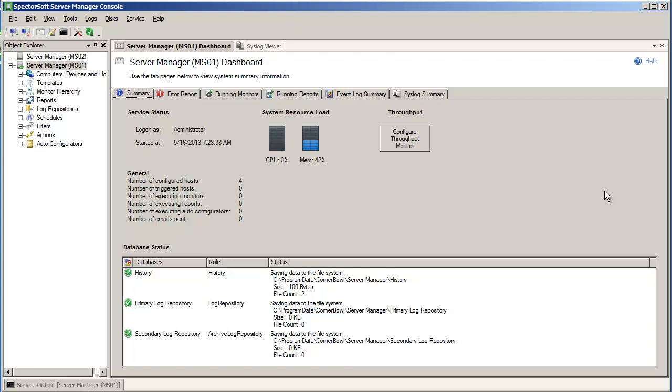This is Jack. In this short video, we're going to give you a basic introduction to event log consolidation and monitoring using SpectreSoft's Server Manager.